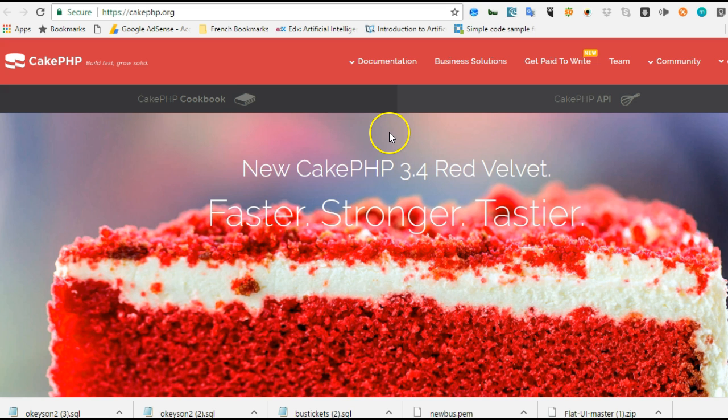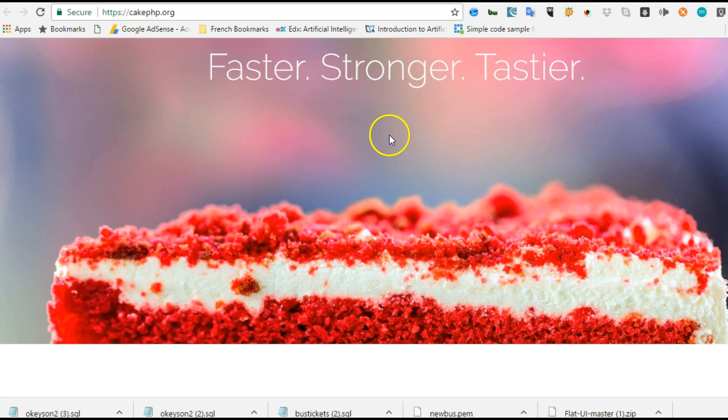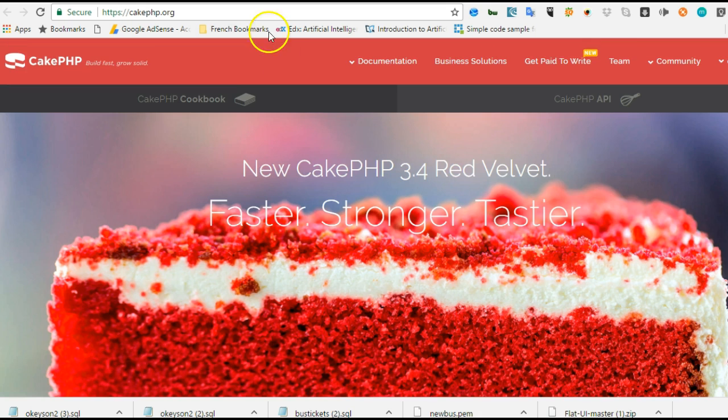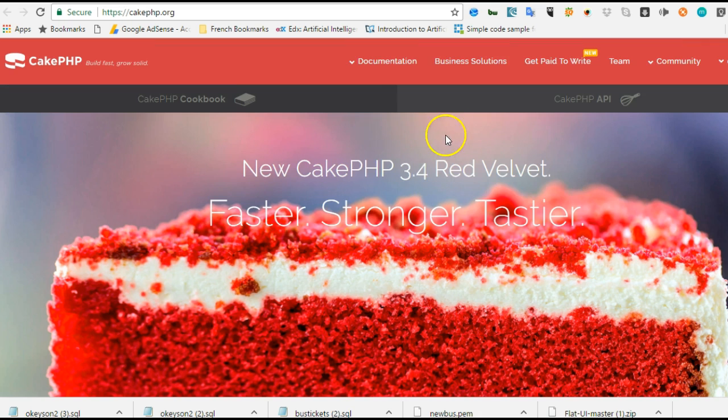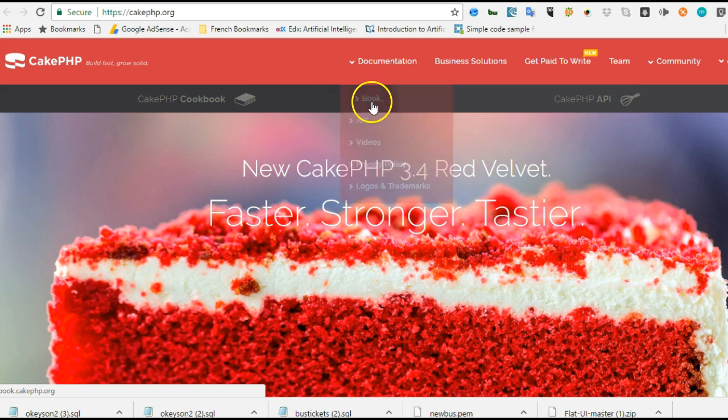So let's kick in straight up. What you do is visit cakephp.org. I'll teach you how to navigate this website.